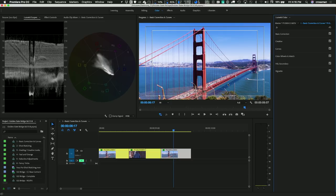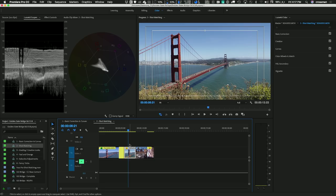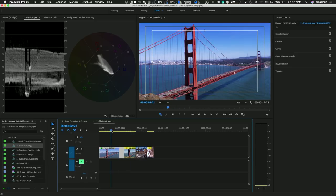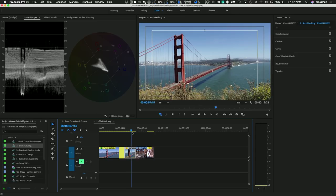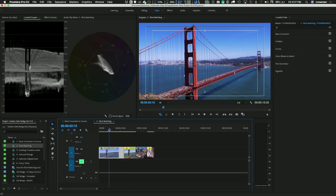Next on our list, we're going to talk about shot matching. Once we balance out individual shots, we need to try to make them match each other. For example, I've got this Golden Gate Bridge shot and this other shot — they look somewhat different. This one is a bit green; this one is more blue and a little more on the magenta side. What can we do to make these look more similar? In this case, let the computer do the work. We introduced a brand-new automatic shot matching feature, which I'm going to show you now.